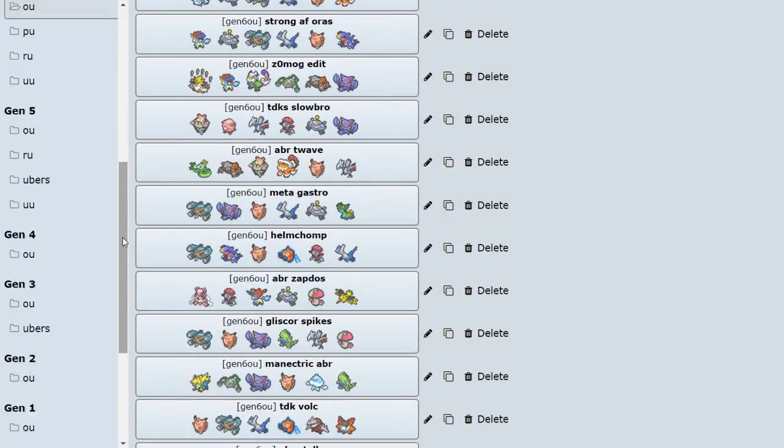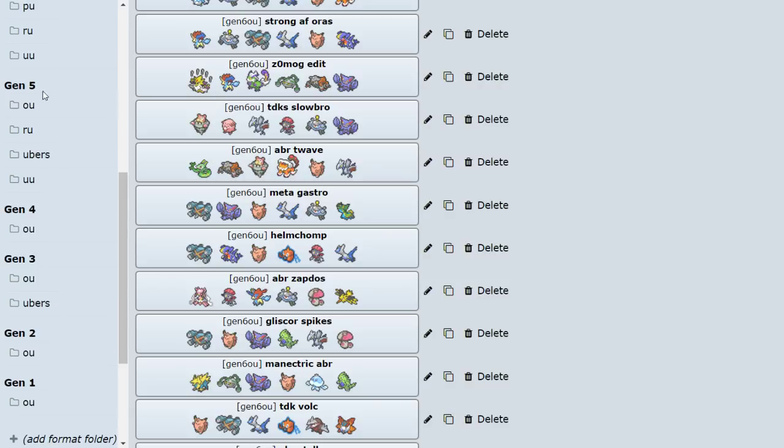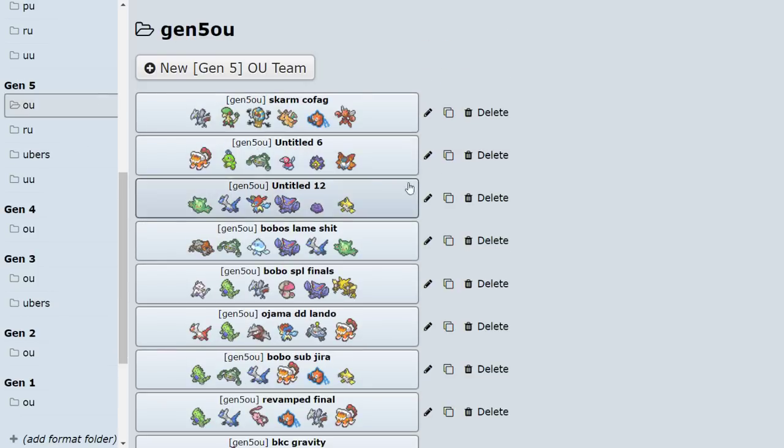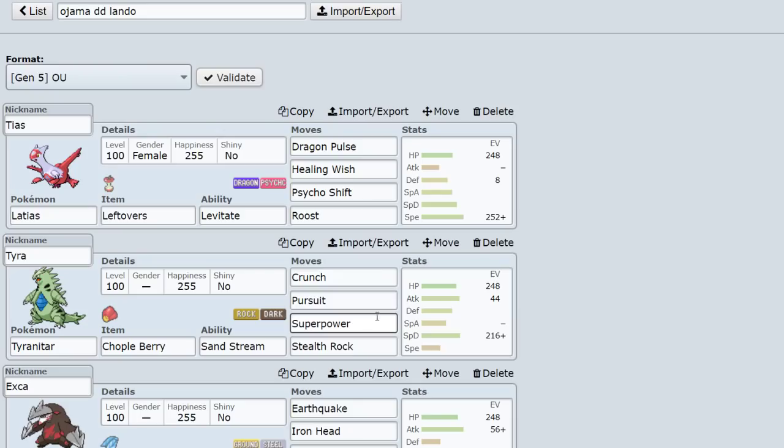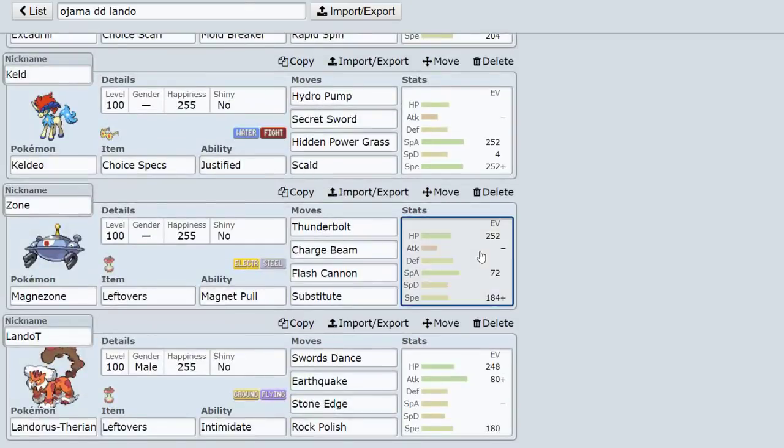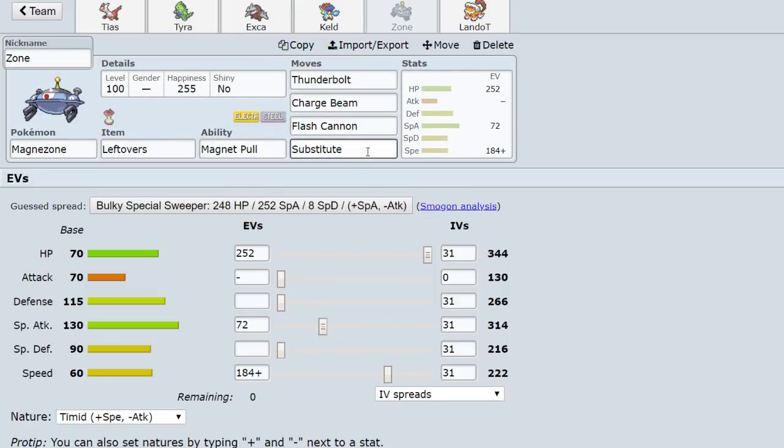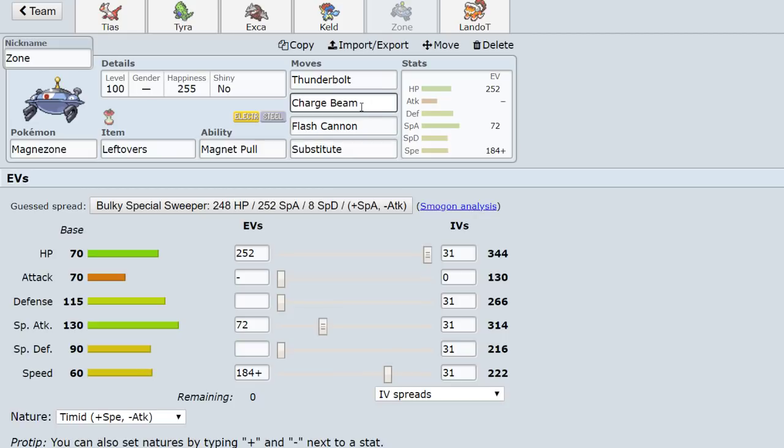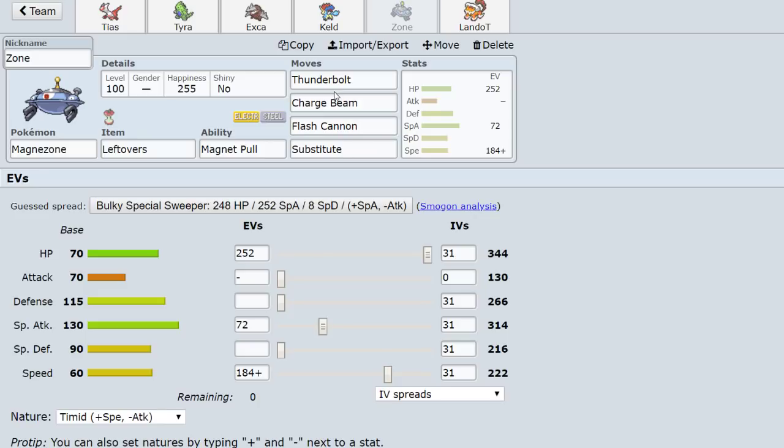And then in Gen 5, so Gen 5 I might have a little bit more variation as well because in Gen 5 they kind of switch it up. So this one, for example, is Sub Charge Beam. So this is a very old set. This has been around since the beginning of time. Sub up on Ferrothorn, Charge Beam up to plus six, and then get your second kill because nothing is taking a hit from plus six Magnezone.